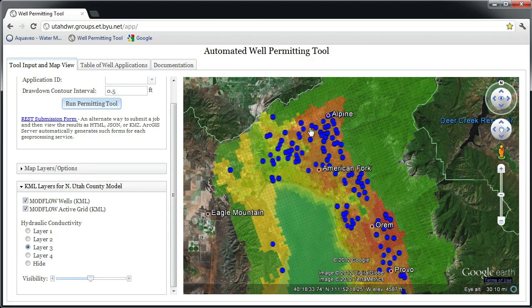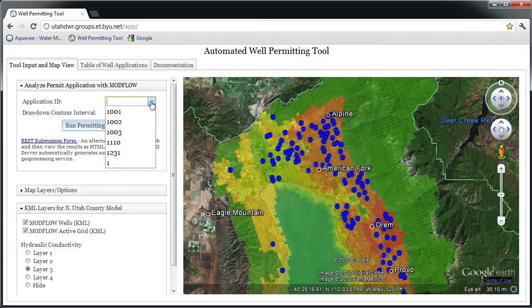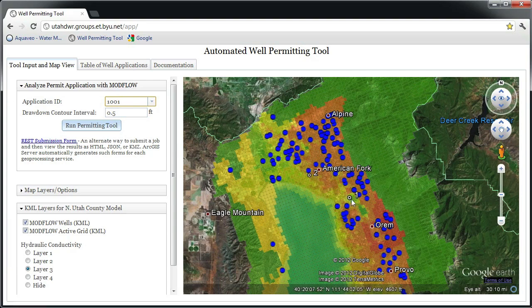The Well Permitting application allows different scenarios to be saved to analyze how the addition of a single well or a group of wells will affect the drawdown and flows in the aquifer. By selecting Application ID 1001, I can see that for this scenario, two new wells are added to the model: Well Number 1 and Well Number 2.